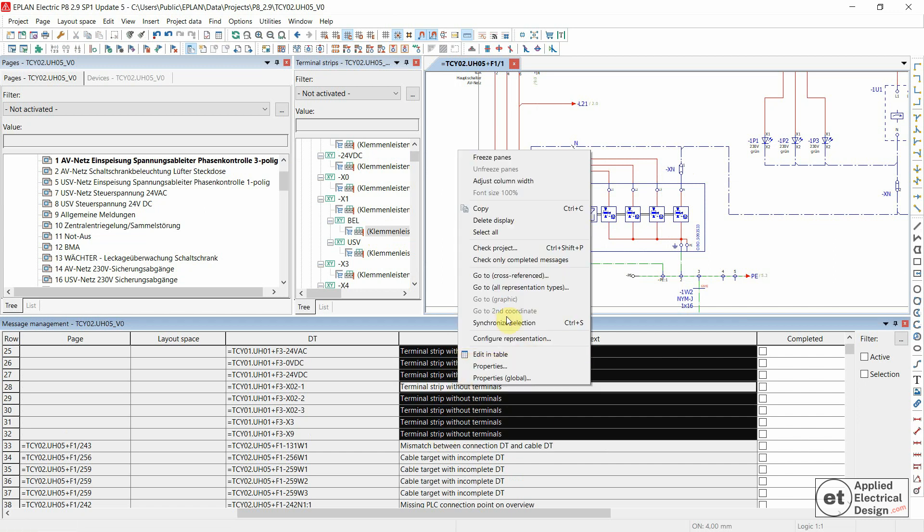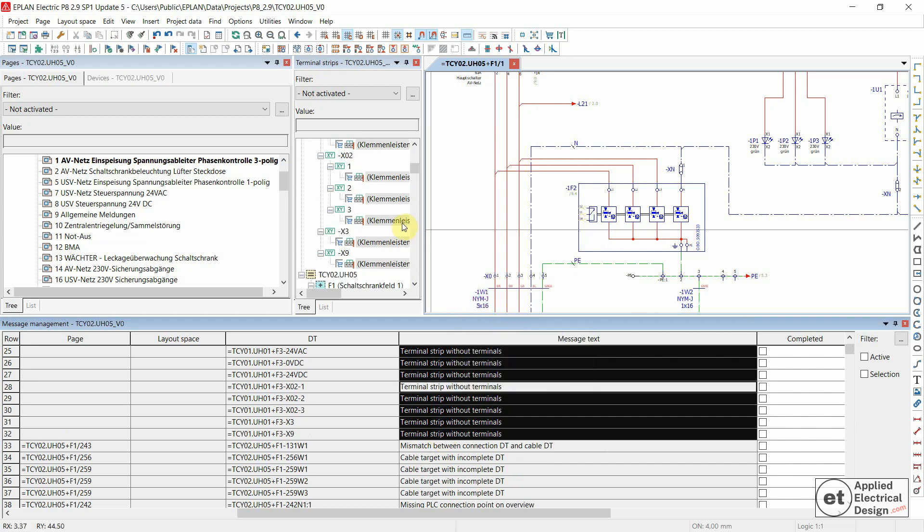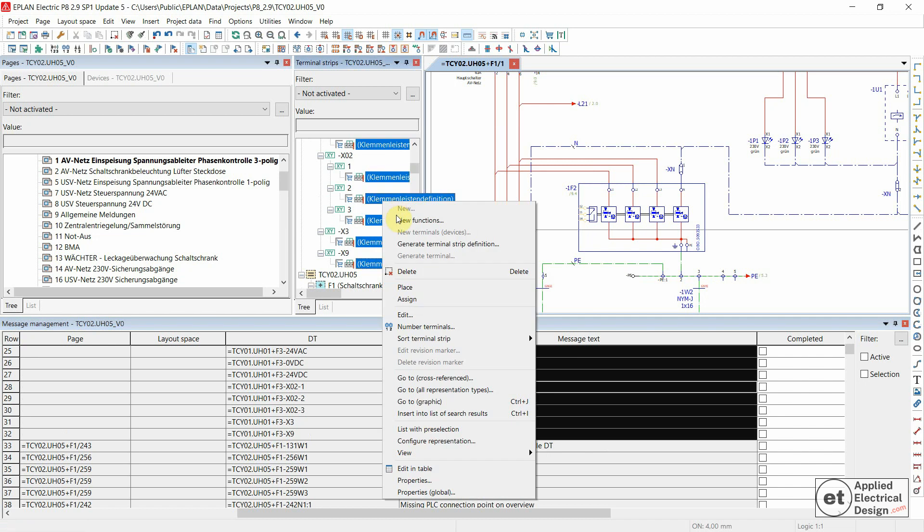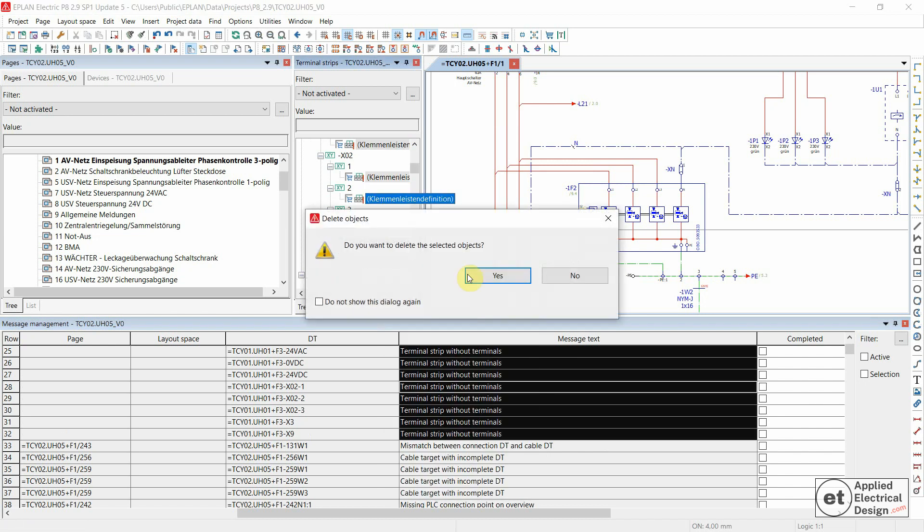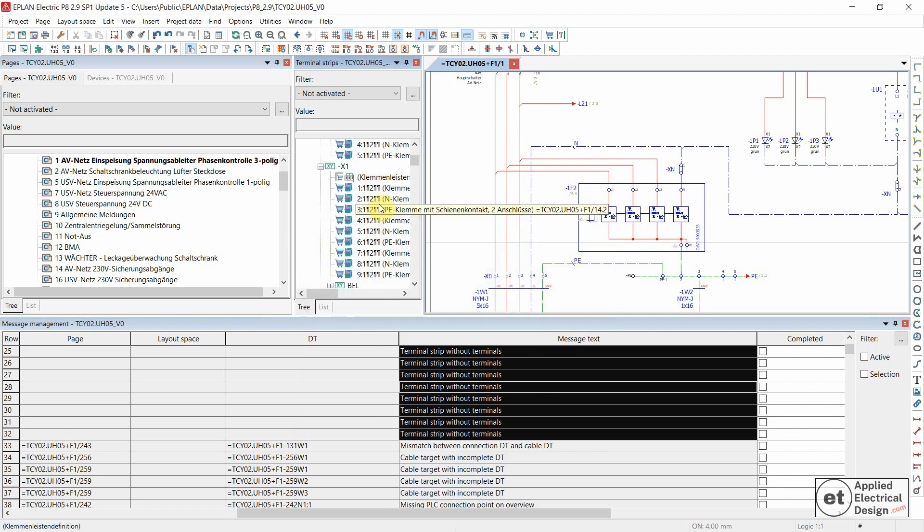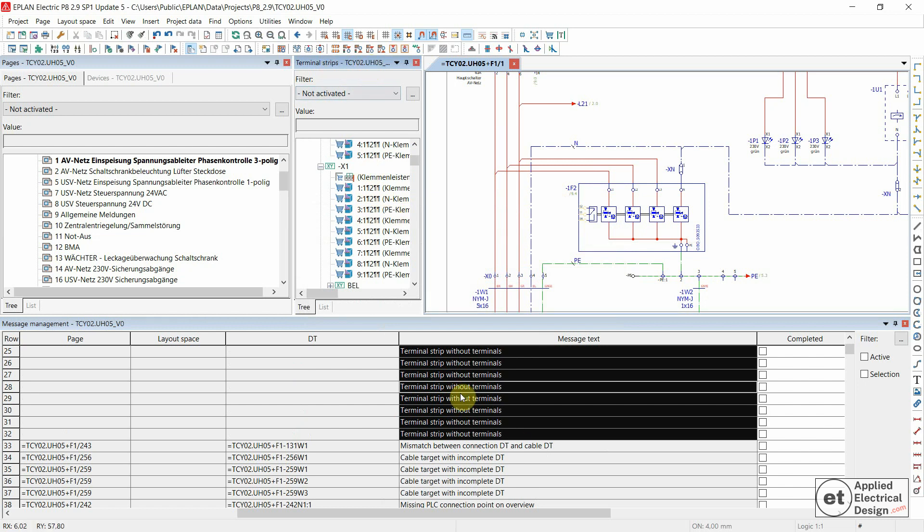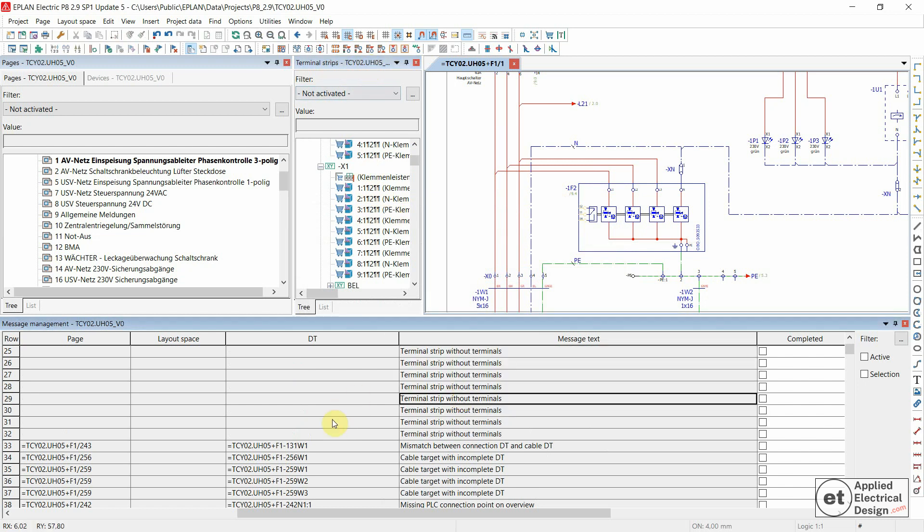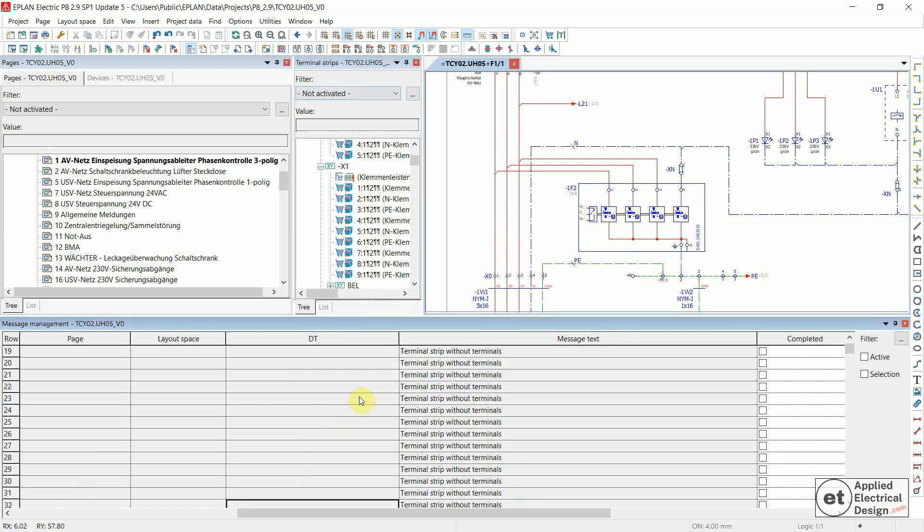Synchronize selection one more time. So now we selected all the terminal strip definitions that don't have terminals. Let's delete them inside the terminal strips navigator. Since we now deleted them,